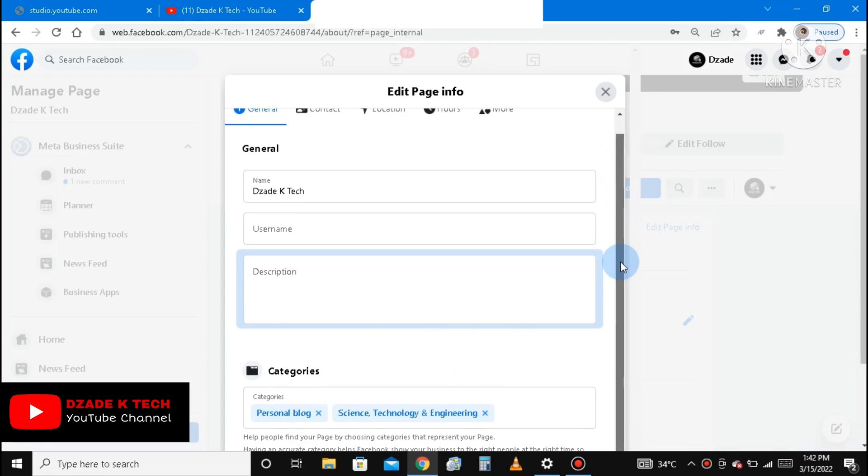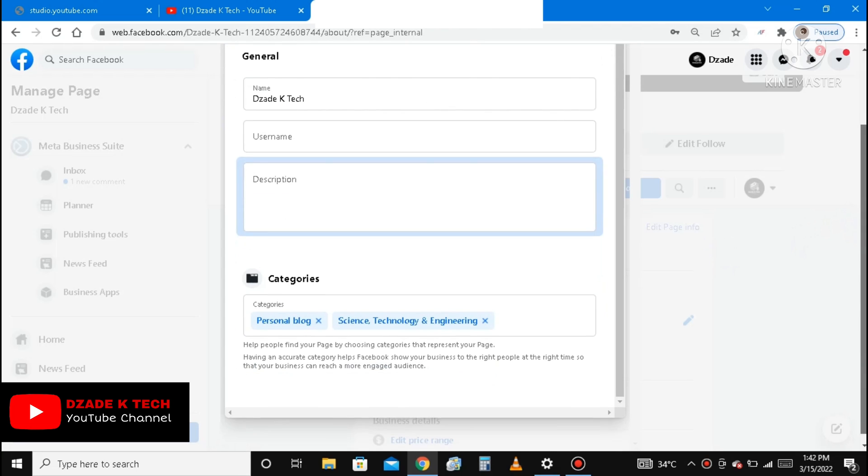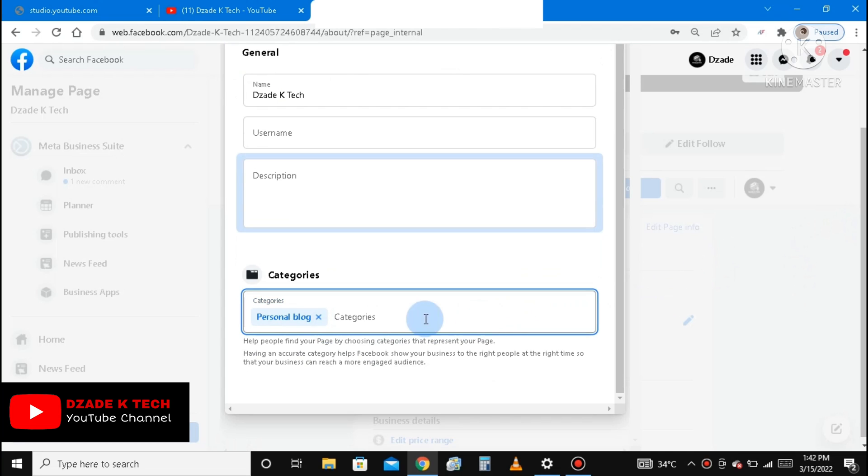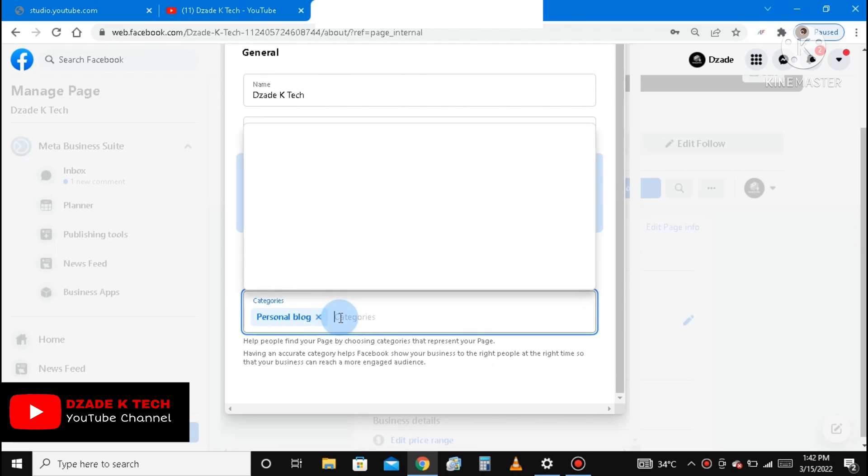So you scroll a little bit down and then you can see Categories. You can see personal blog and then science, technology and engineering. So kindly remove all that and then let's add the governmental organization.